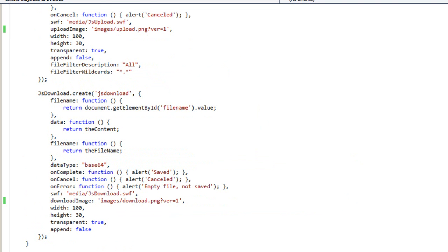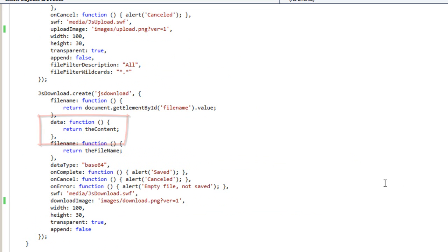And if we look at JSDownload, we can see that the data function returns the content. Pretty simple stuff. As I said, I'm just demonstrating the plumbing here. You can certainly make this quite a bit more fancy based on your particular scenario.